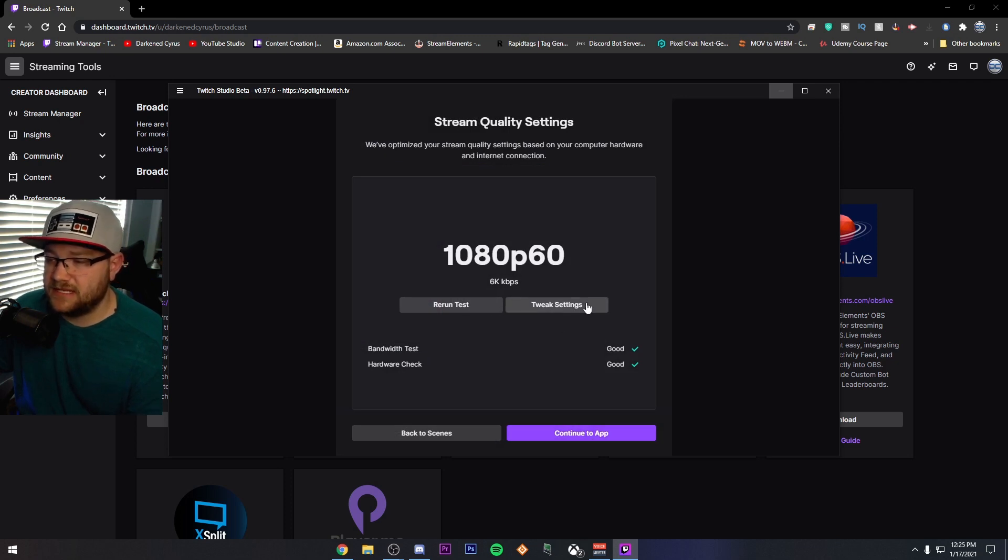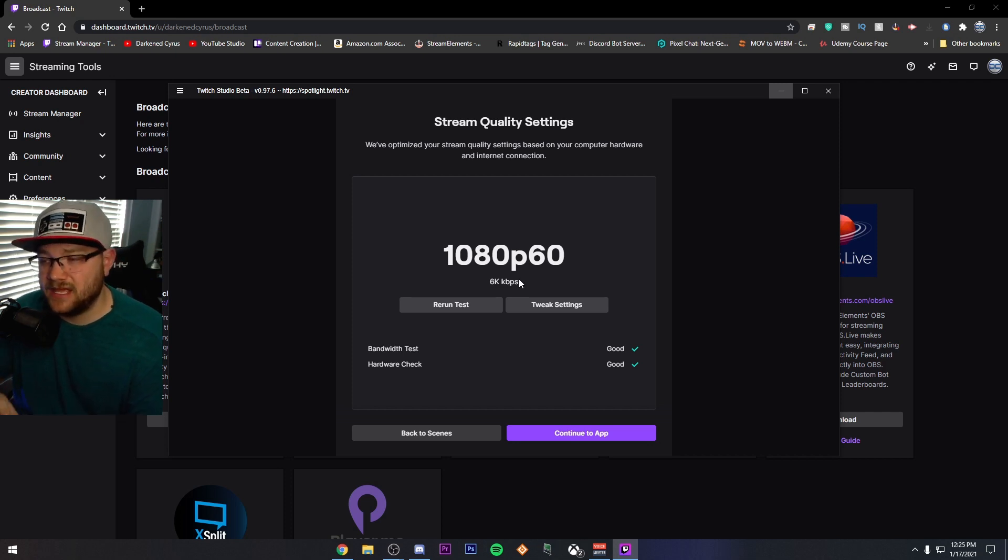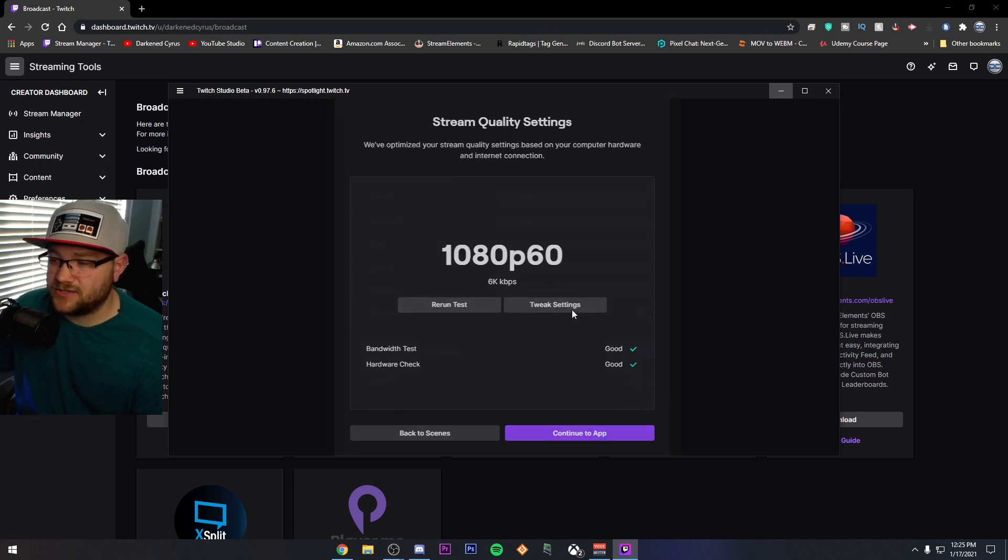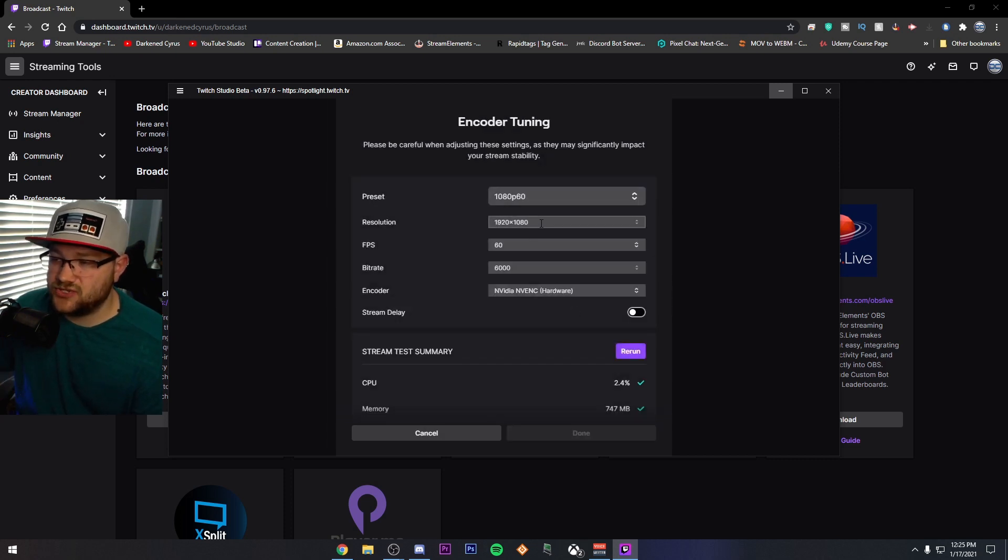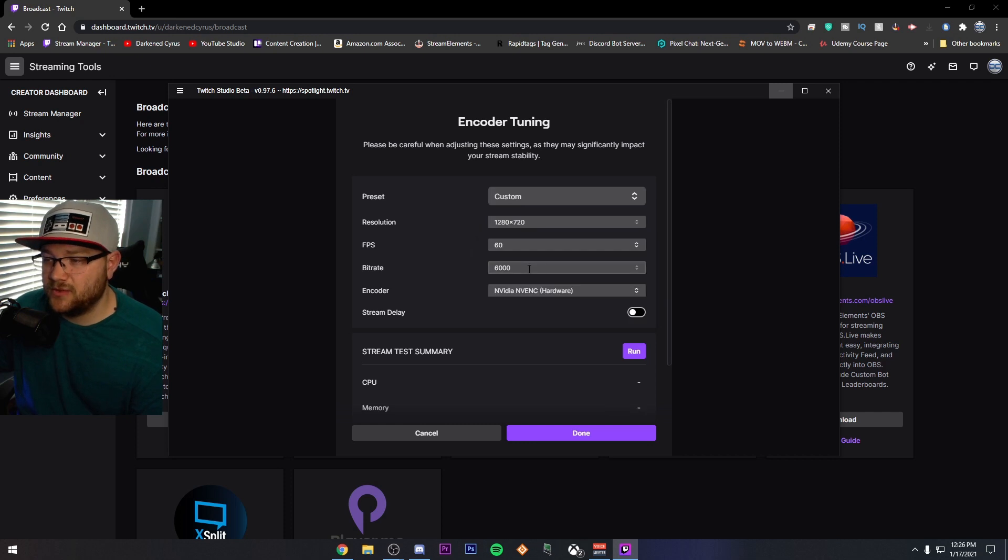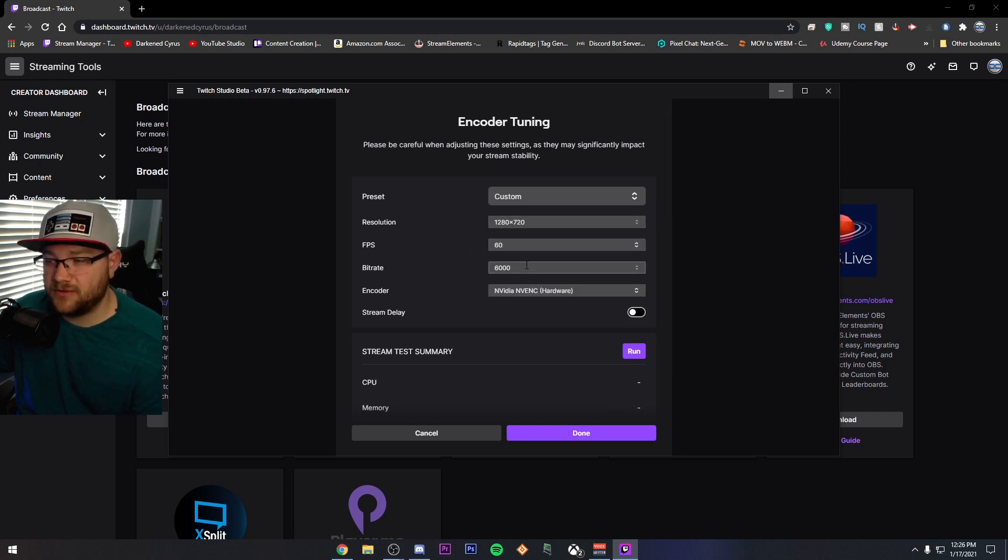It's recommending that I run 1080p60 based upon my bitrate. I don't recommend this. And if you want to know about all of this, I'll do another video that talks about bitrate. But I would actually suggest if you're going to be starting off on Twitch, go ahead and stream 720p60 or 720p30 and back your bitrate down.